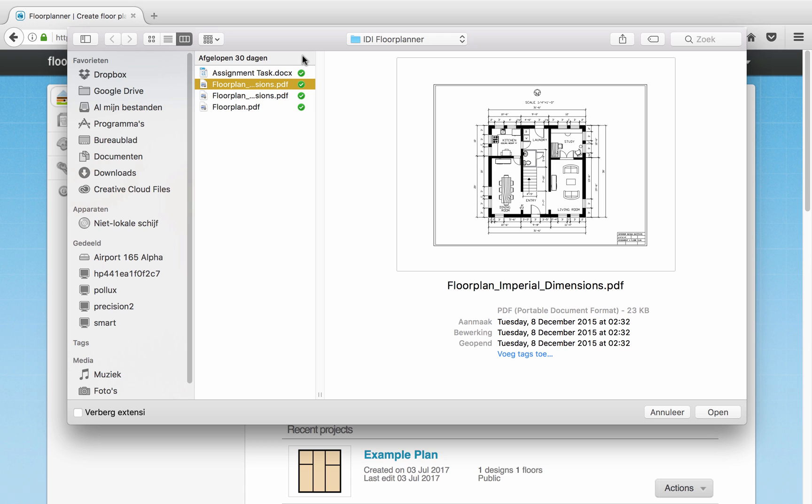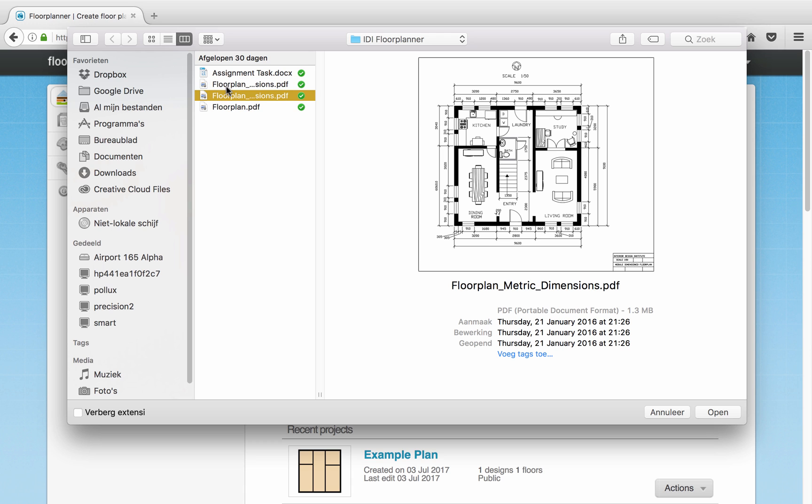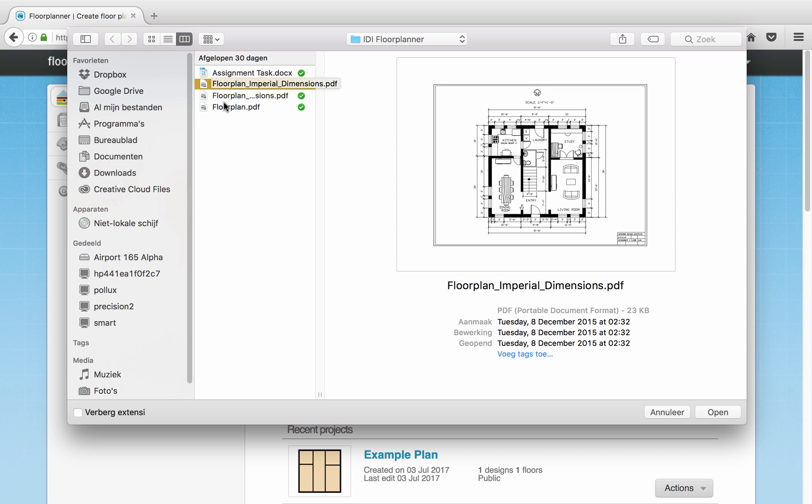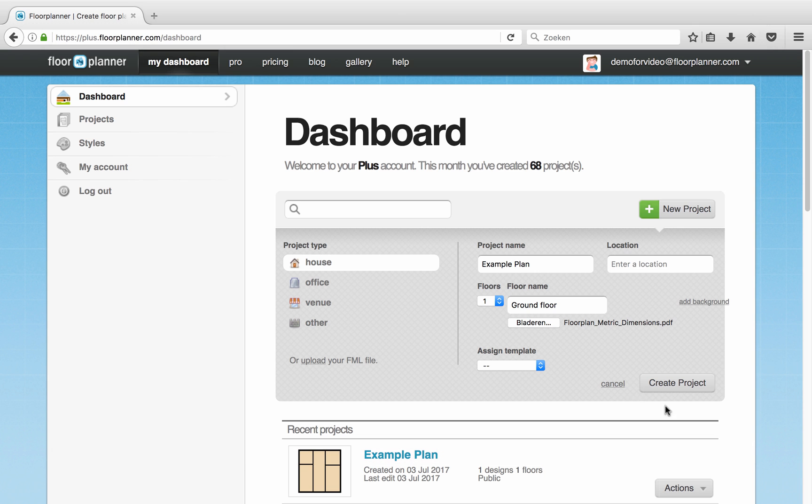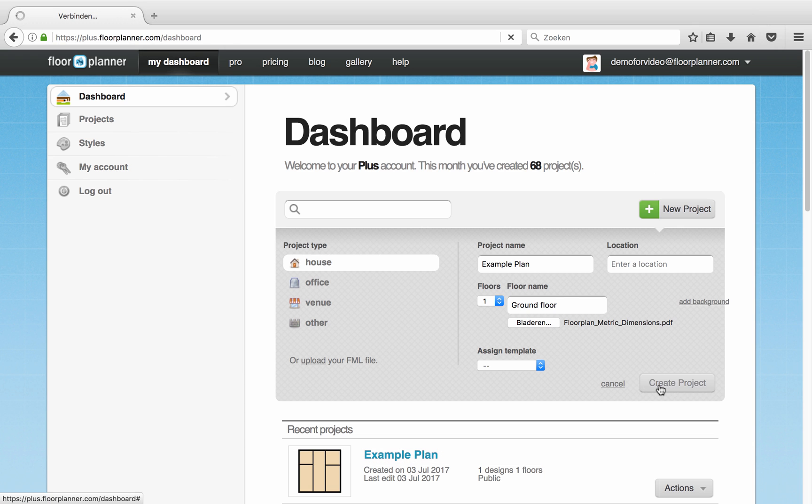I have here a PDF of a floor plan with dimensions in meter and in feet. You can work with both but I'm used to metric so I'll use this one. Then just click Create Project and now the floor plan editor opens.